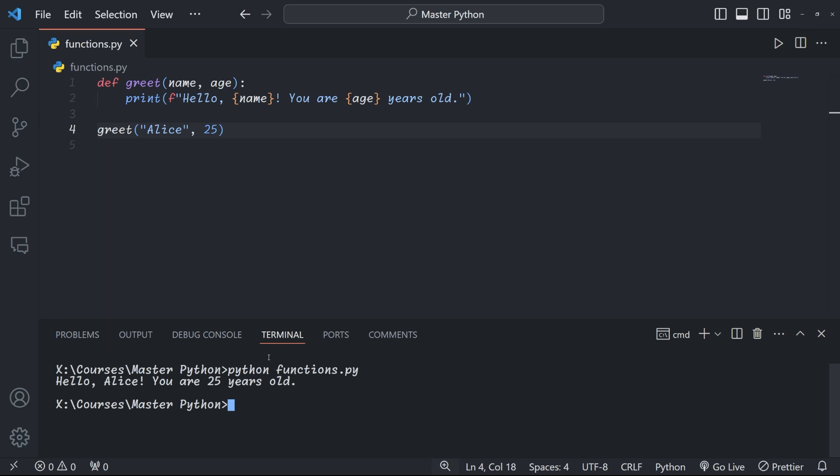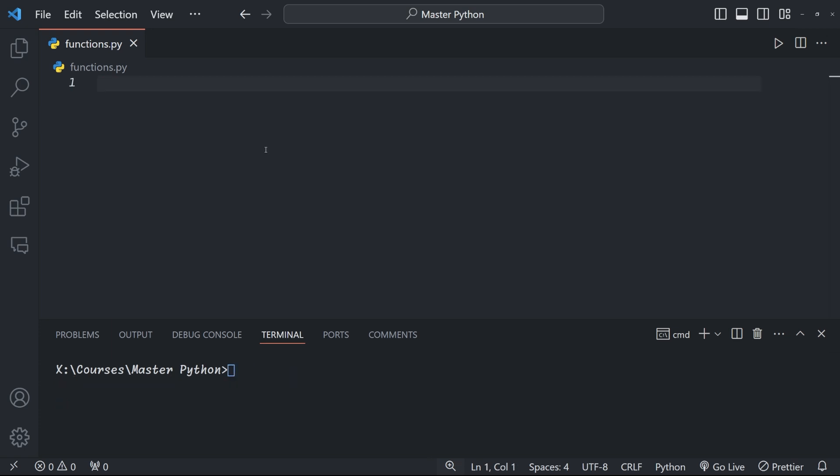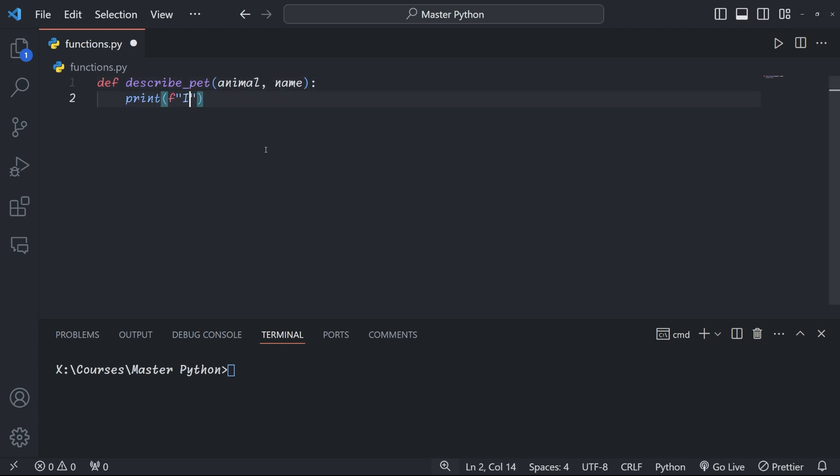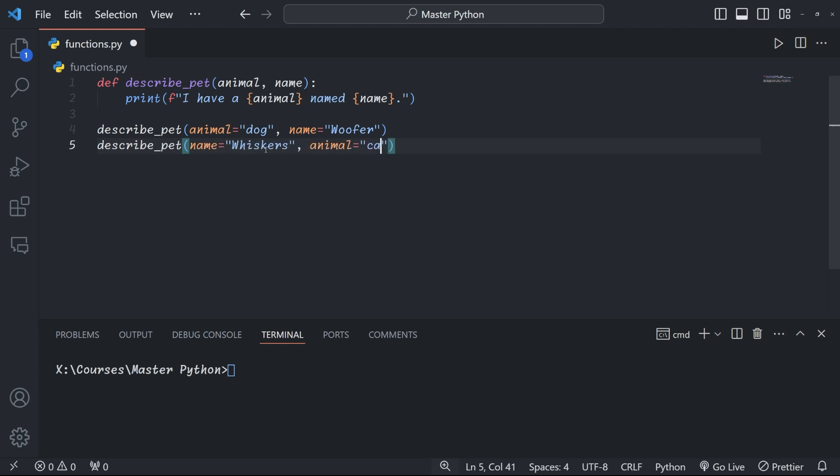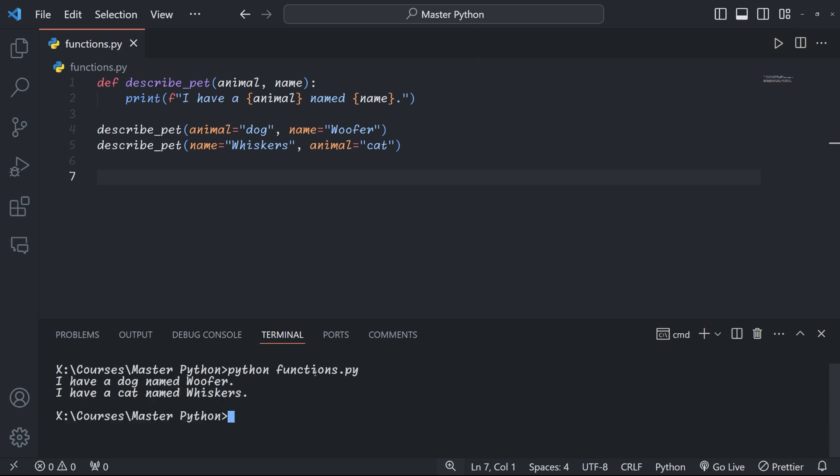We can also use keyword arguments, which are passed to a function using name-value pairs. They offer more flexibility and can make your code more readable. Here's an example: instead of simply calling 'describe' with positional arguments, we are explicitly naming the arguments—in this case 'animal' and 'name'. If we change the order that we provide the arguments in, it still works. That's pretty cool, isn't it? This can be especially useful in functions that have many parameters.